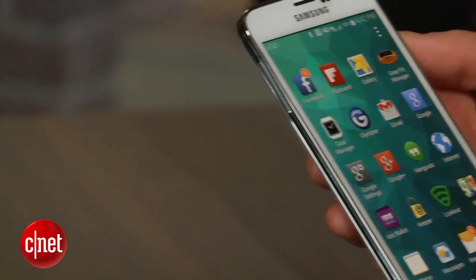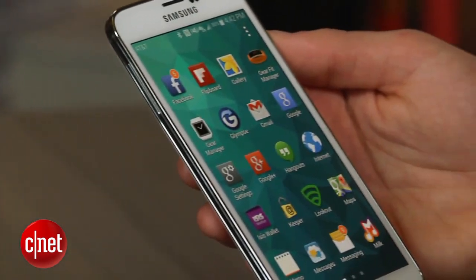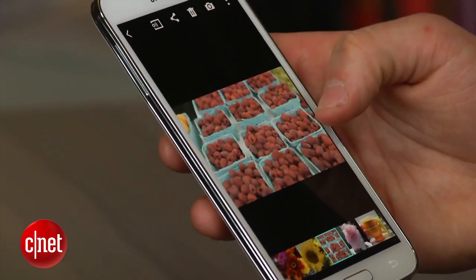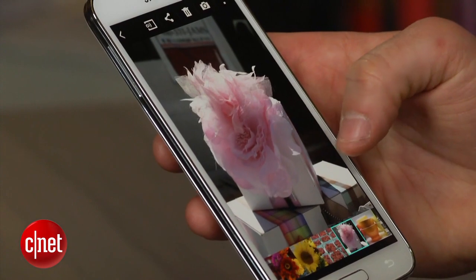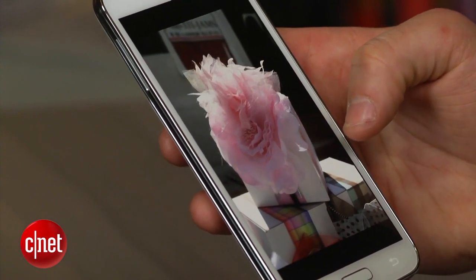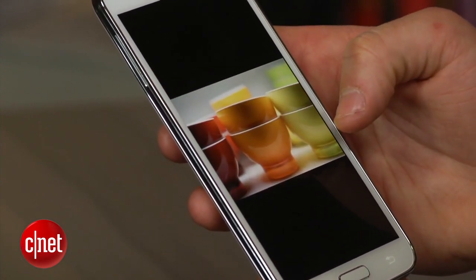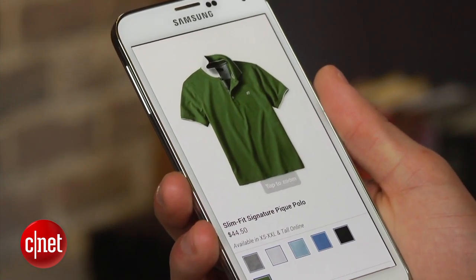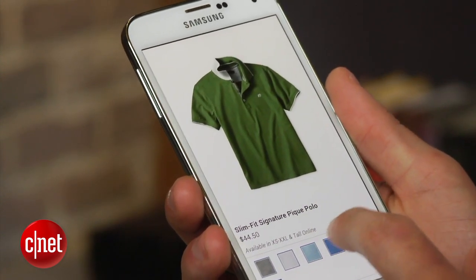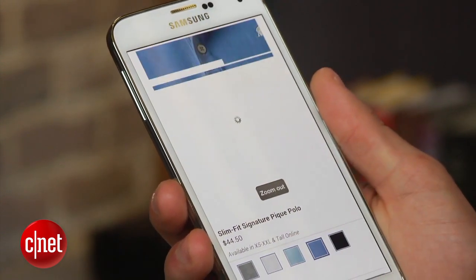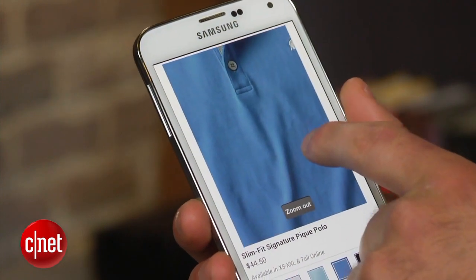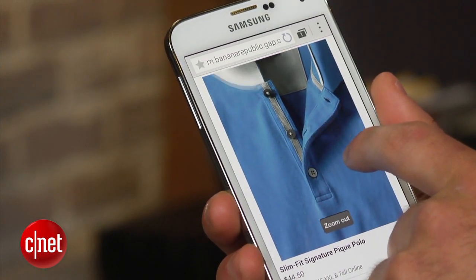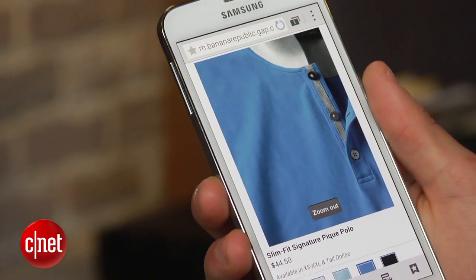The folks over at DisplayMate found that while in Cinema Mode, the Galaxy S5 had the most accurate display of any smartphone or tablet they have ever tested. Cinema Mode is perfect for viewing photos of friends and family and watching movies and TV shows. When shopping for products online, having the display in Cinema Mode will ensure that the blue shirt you're buying is the correct shade of blue. Cinema Mode performs best when used inside areas with low ambient light.